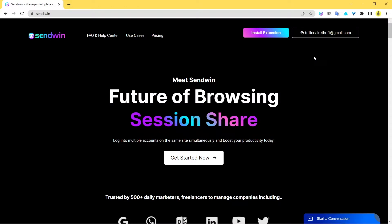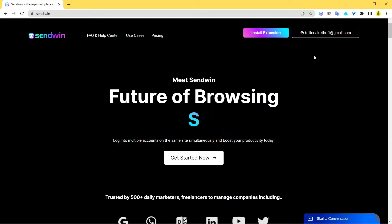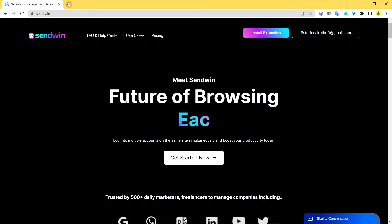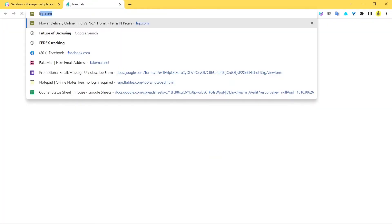Hey guys, how are you doing? I hope you're having an amazing day and welcome to another video by Sandwin. In today's video we're going to look at how to share Facebook sessions without even sharing the password.